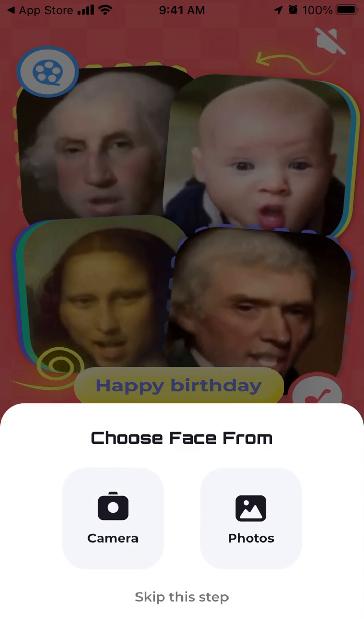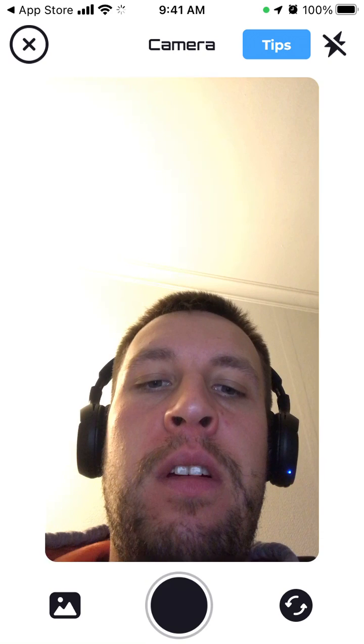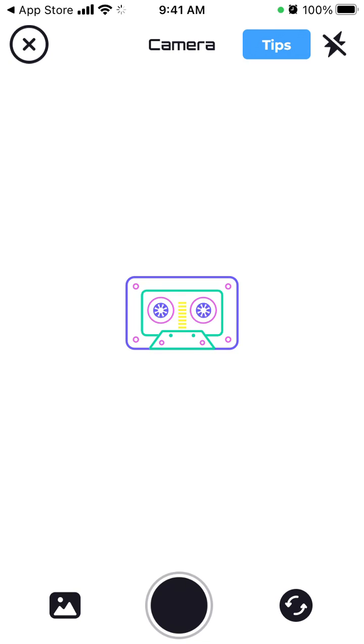Tap 'Let's Start' and then you just need to choose a face. You upload a photo from the camera — for example, I'll use the camera here. You can also change the direction of the camera, enable the flashlight if you want. There are a bunch of tips on how to improve the result.